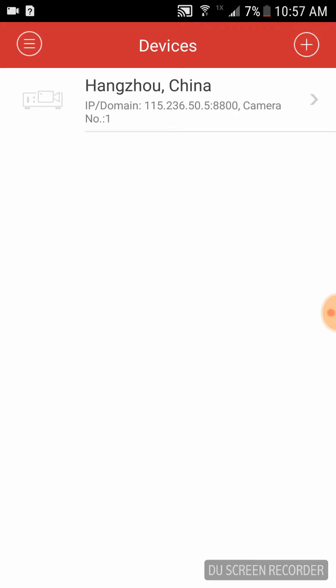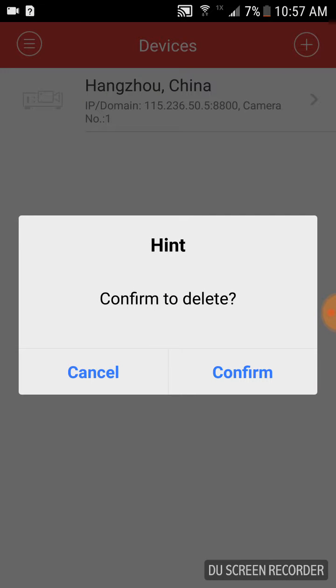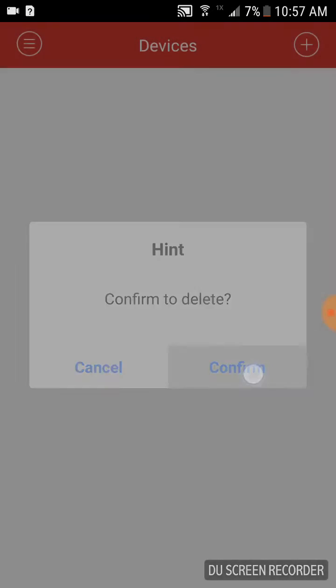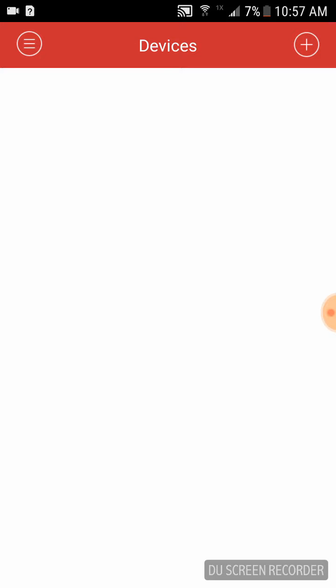In order to delete this, either Android users long press to delete or iPhone users swipe to the left to delete.